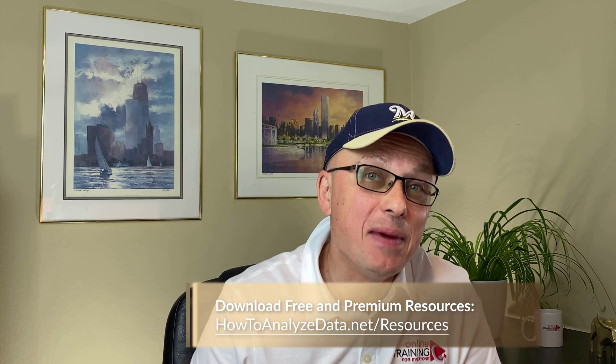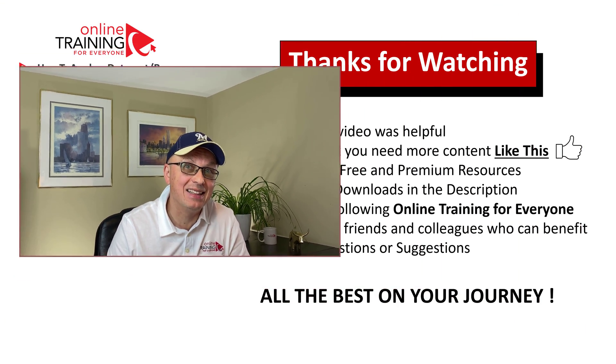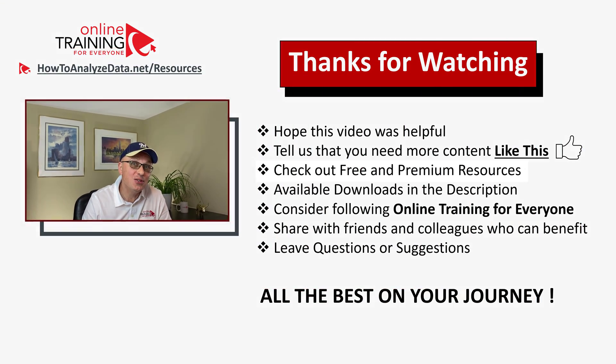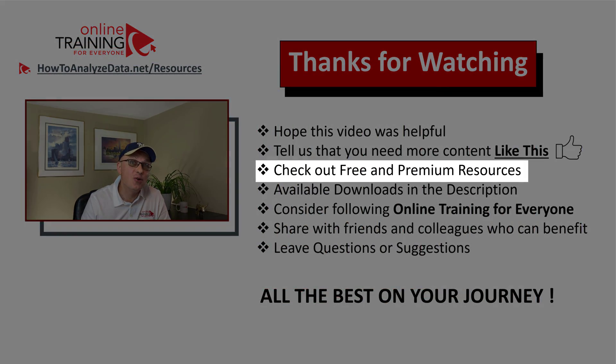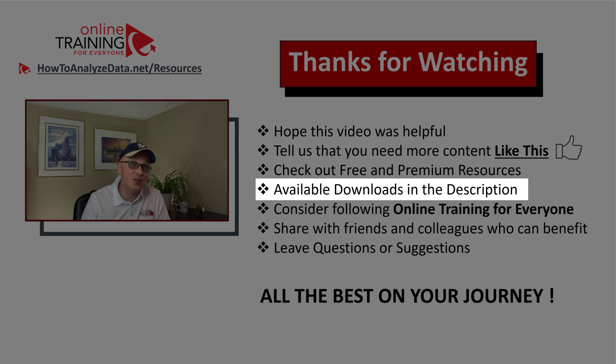Also, please make sure to check out our free and premium resources on the website. All you need to do is to go to the menu section and select appropriate options. In addition, make sure you don't forget to look at the downloads in the description section of this video.